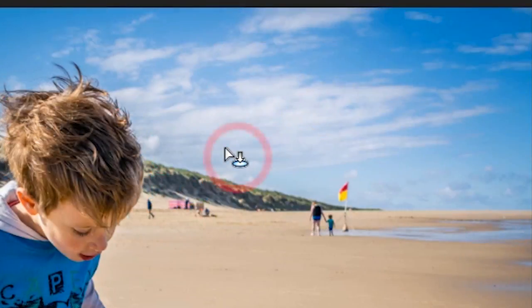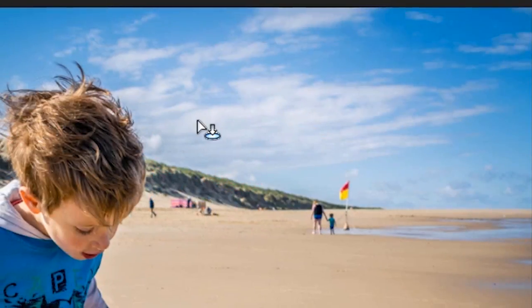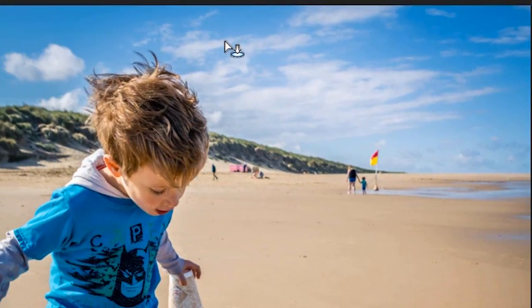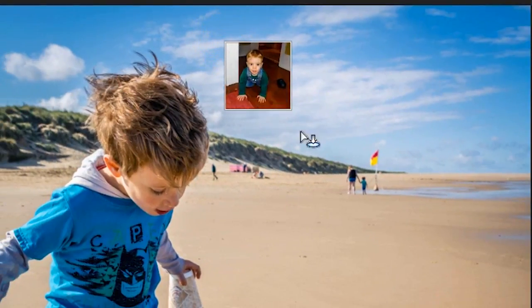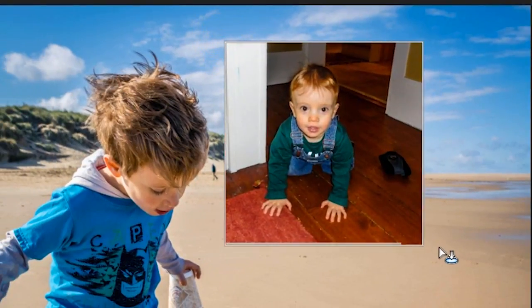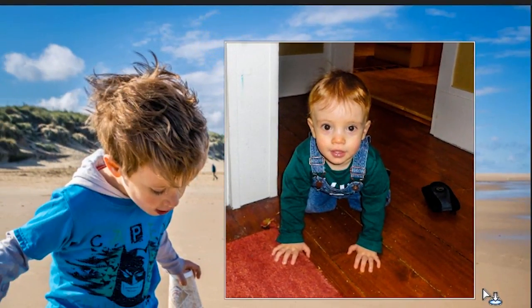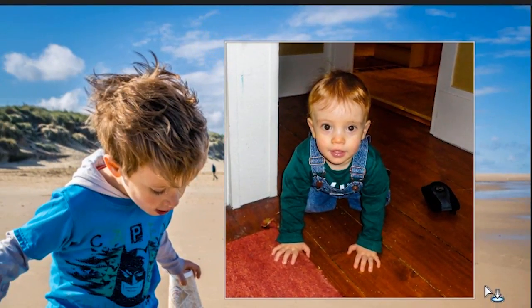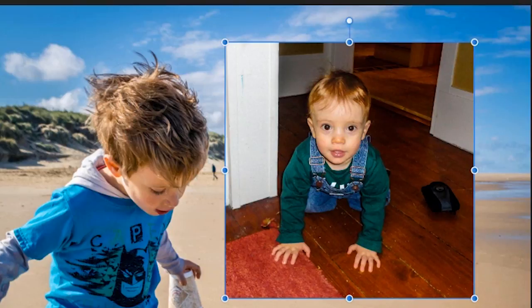You see that little icon I've got? That's Affinity Photo's way of saying drag out where you want it. So let's do that. I'm dragging out, and there's my picture. Simple.